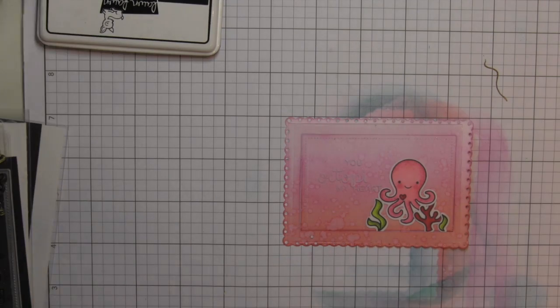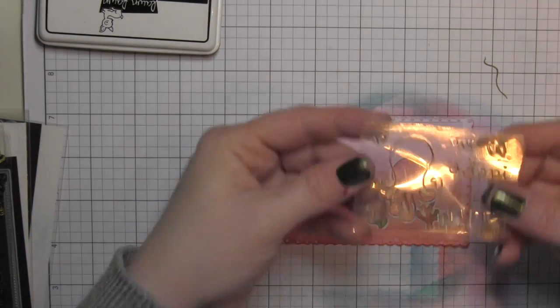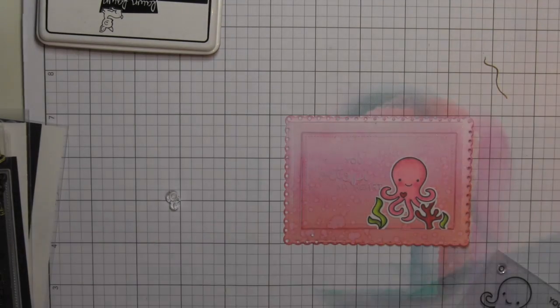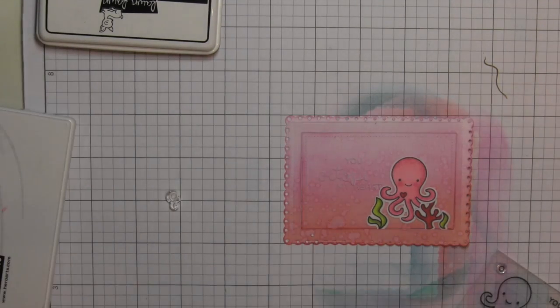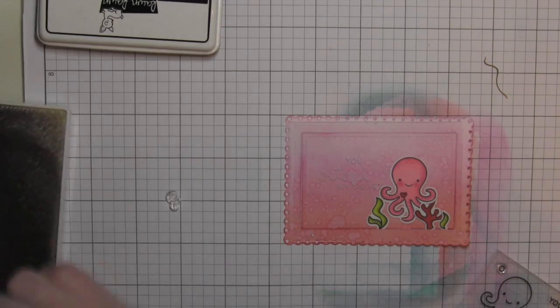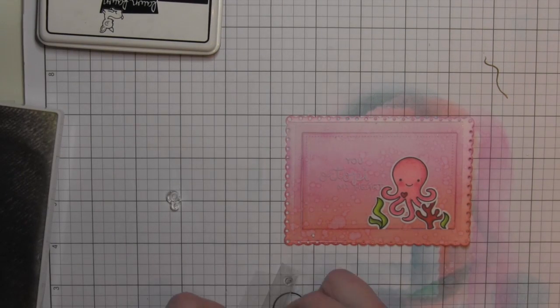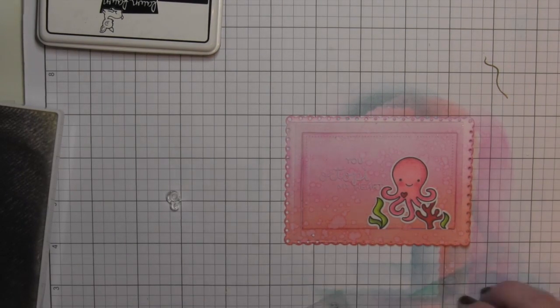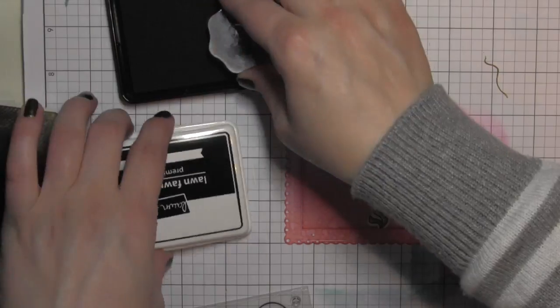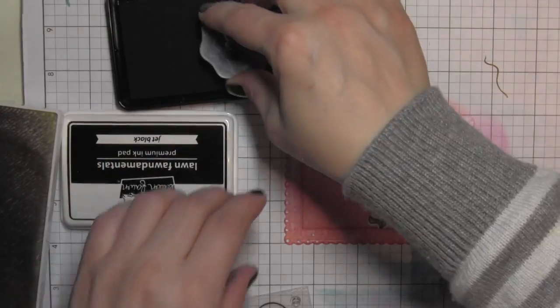Die cutting the frames, adding a little ink, but truly, this was a really quick card to create. I am going to take the little water bubbles from the stamp set and ink them kind of coming up from the octopus.